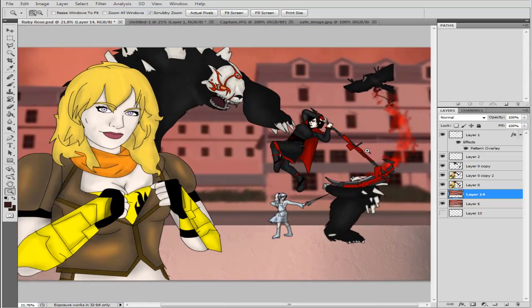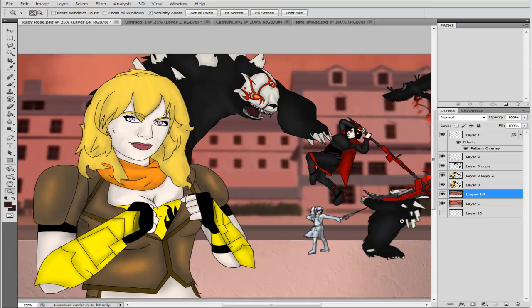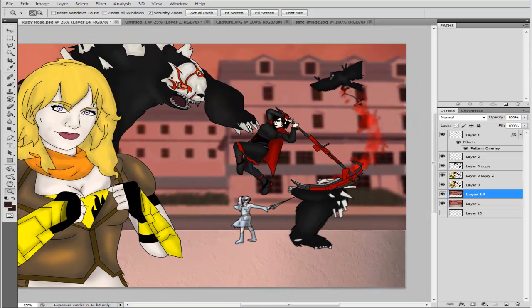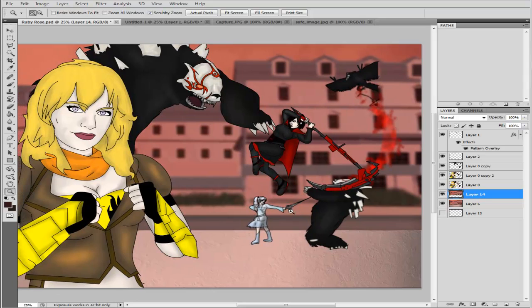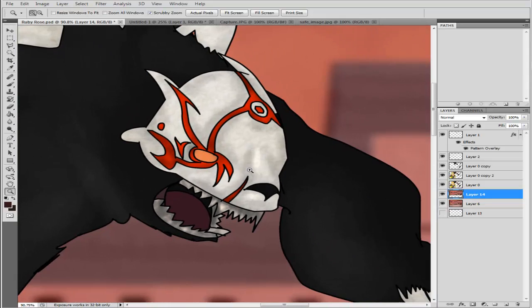Then on top of that we have the shading, which is just done with the dodge and burn tool. It's mainly done on Yang because she's in front. Then Ruby, only the dodge tool was used. And then on Weiss, only the burn tool was used, because they're kind of like off. And then for these guys I did a texture on them and I did some shading. Same here, I did the same texture.